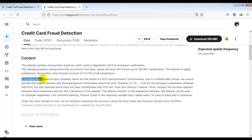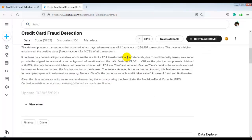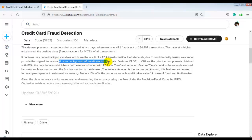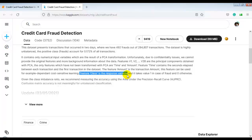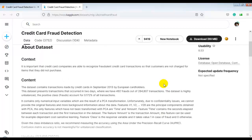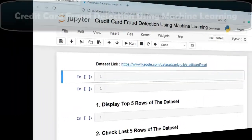The dataset contains only numerical input variables which are the result of a PCA transformation. Due to confidentiality issues, the original features and background information cannot be provided. Features V1 through V28 are the principal components obtained with PCA. The only features not transformed with PCA are Time and Amount. The feature 'Class' is the response variable, taking value 1 in case of fraud and 0 otherwise.